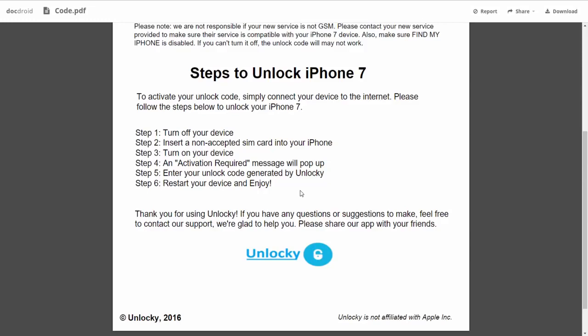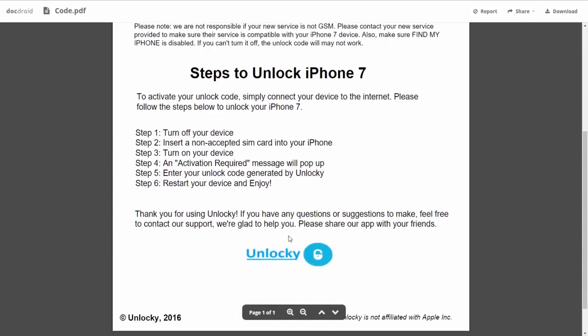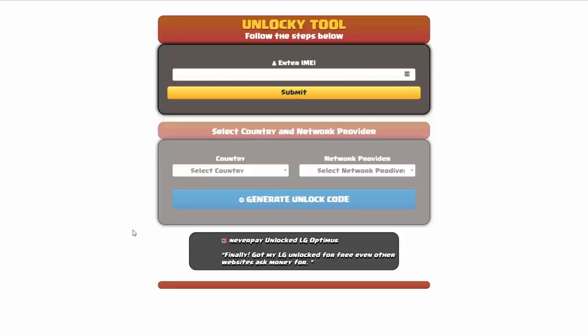Enter your unlock code generated by Unlocky, which you can see right here above. Then reboot your phone and you're all set.